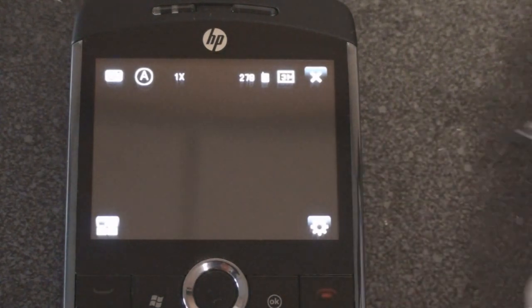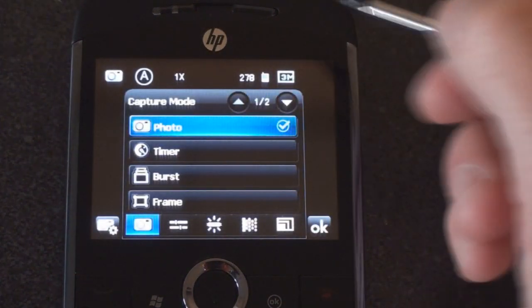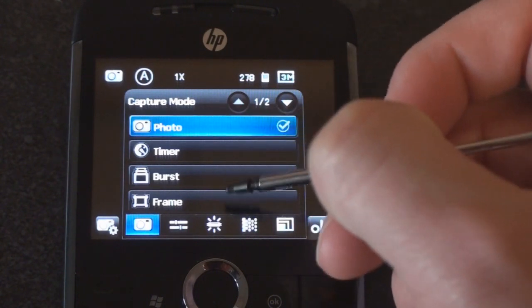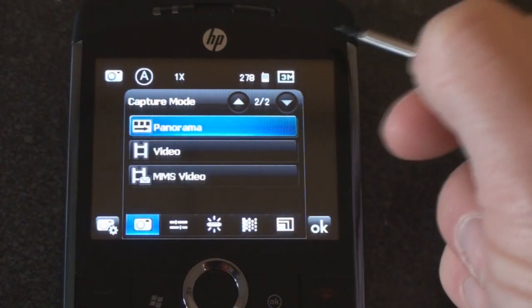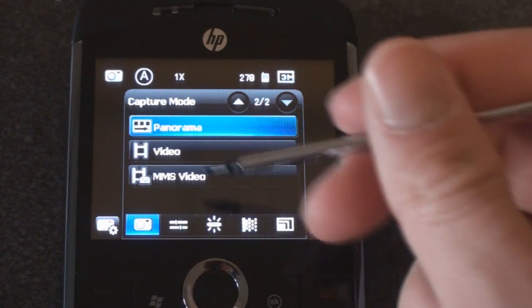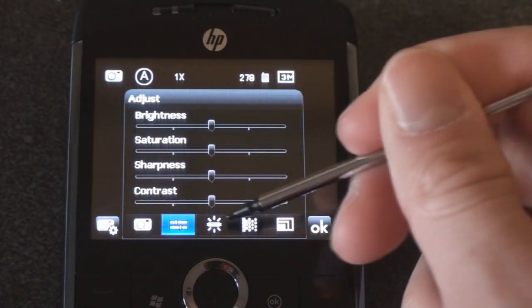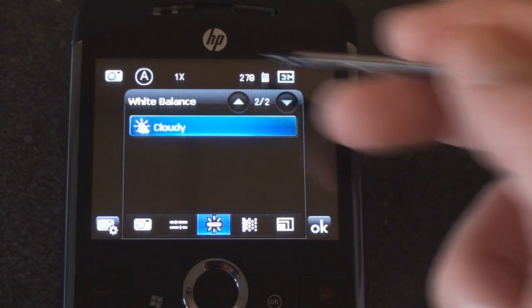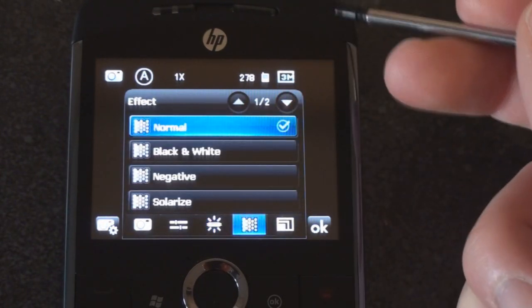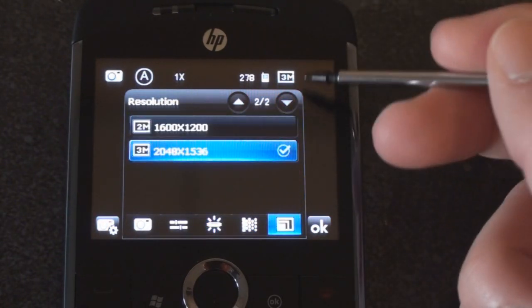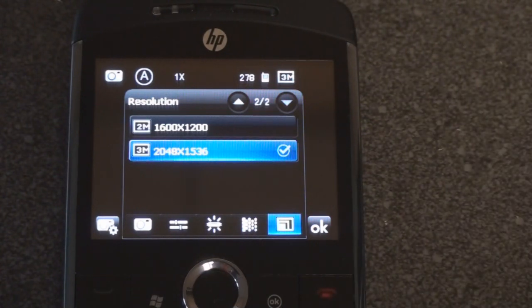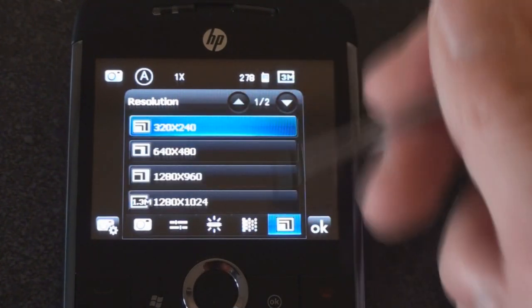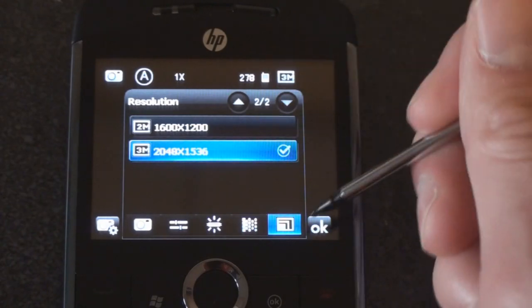It's hard to see right now, but we have a little gear icon down here and we have this really nice interface. We can change the timer or the frame, we can go to the next panel. A very intuitive finger-friendly interface for the camera. We can adjust the brightness and the contrast, change the white balance to various different degrees, change the effect, and also change the resolution. The camera is three megapixels. You can also go down to two megapixels or even smaller than that.